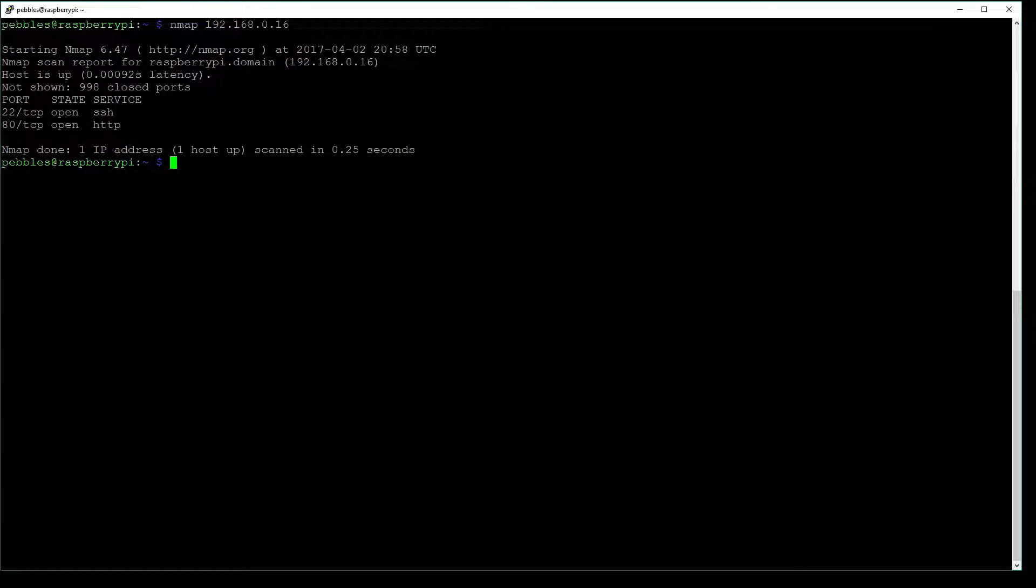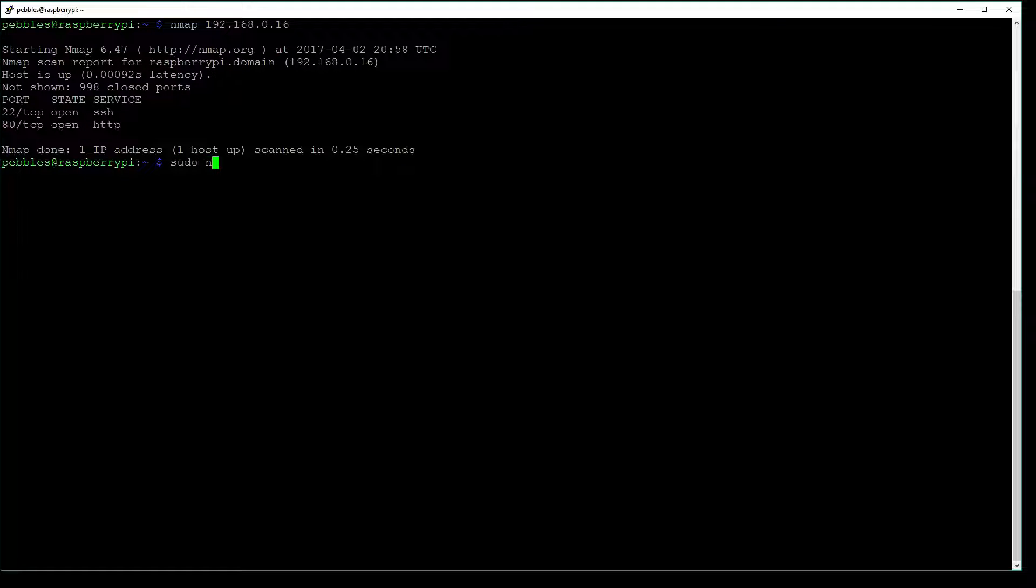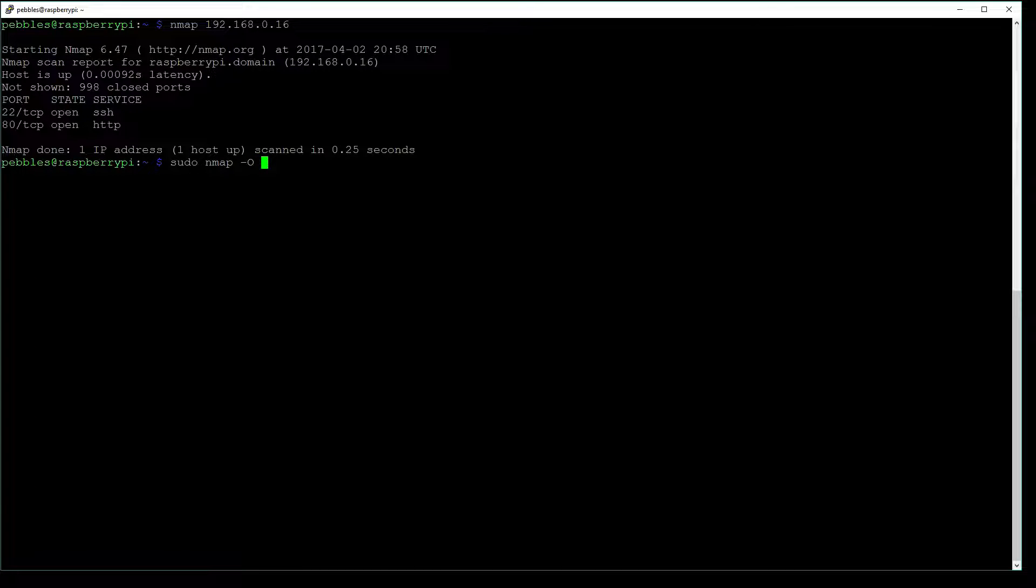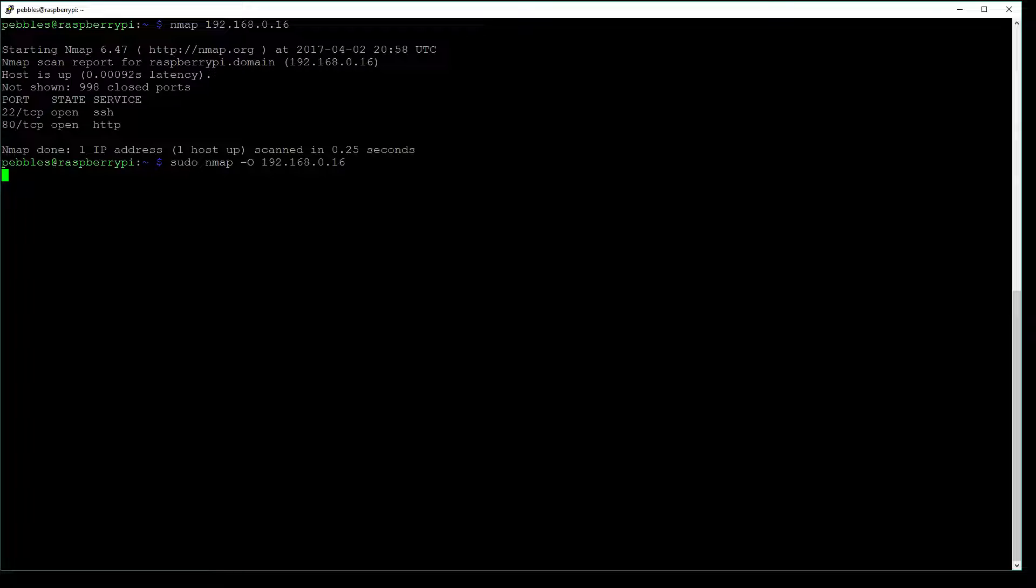The next type we're going to do is going to require root access, so we're going to have to type in sudo nmap dash capital O, and then the IP address we wish to scan. Hit enter.